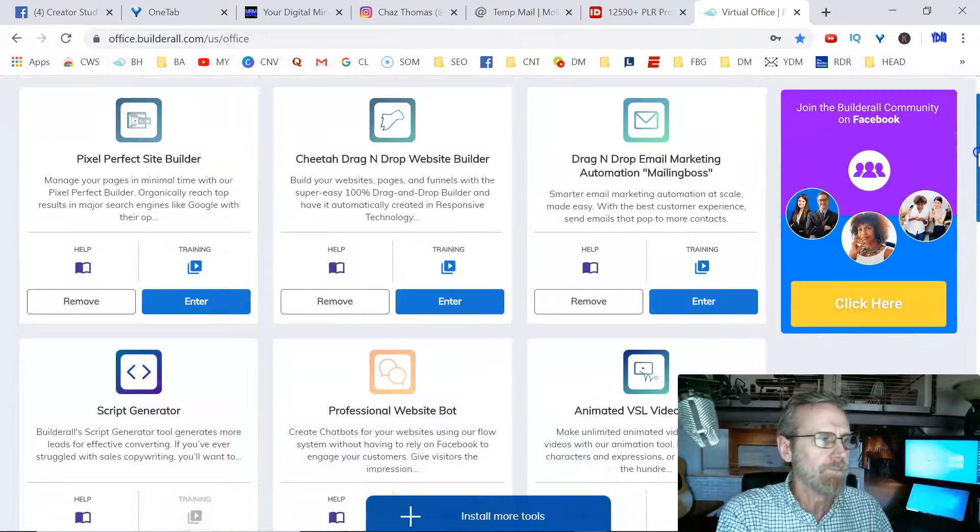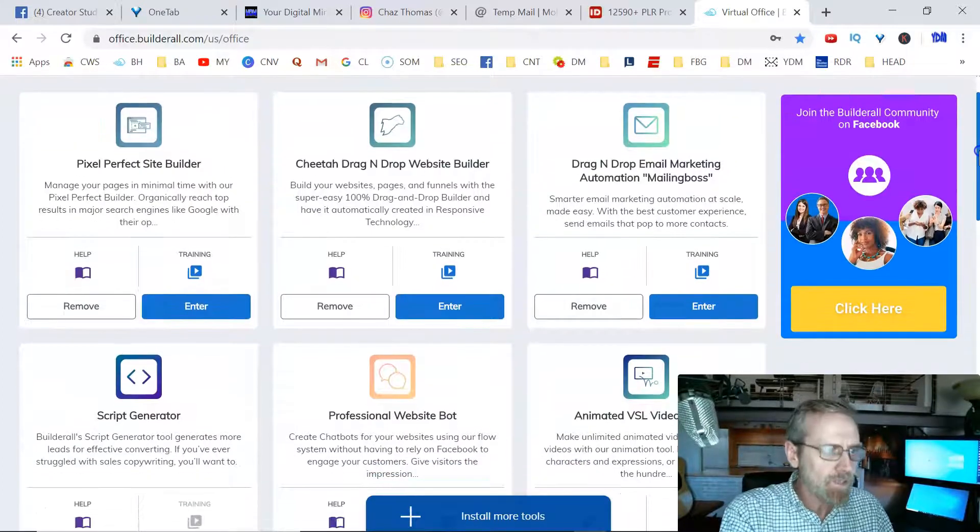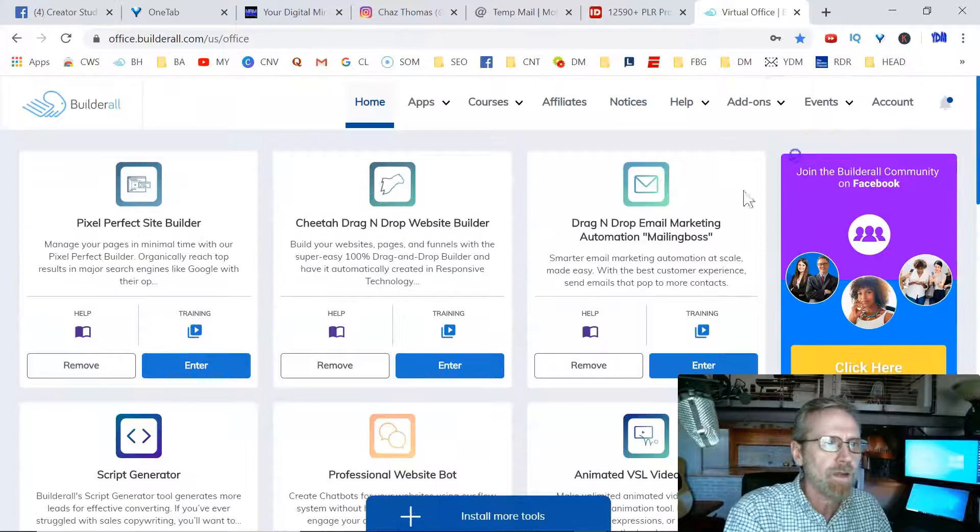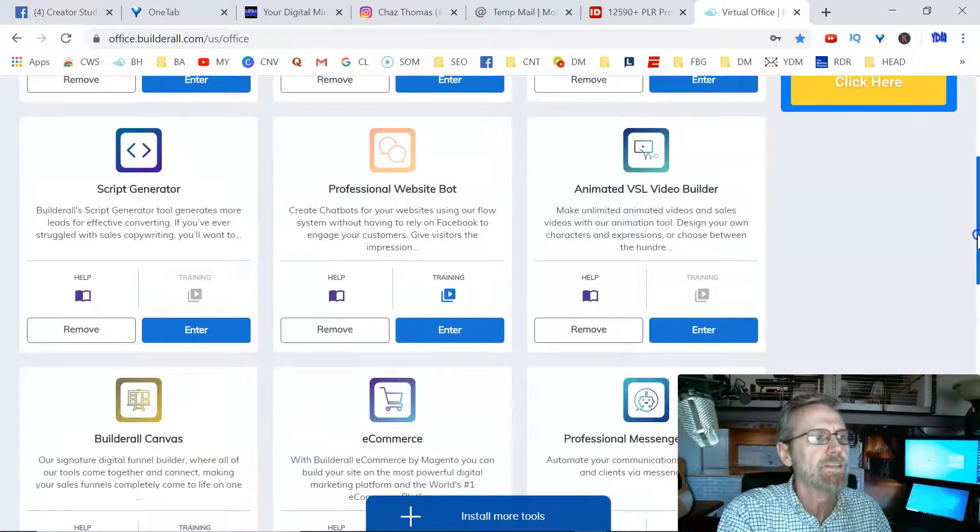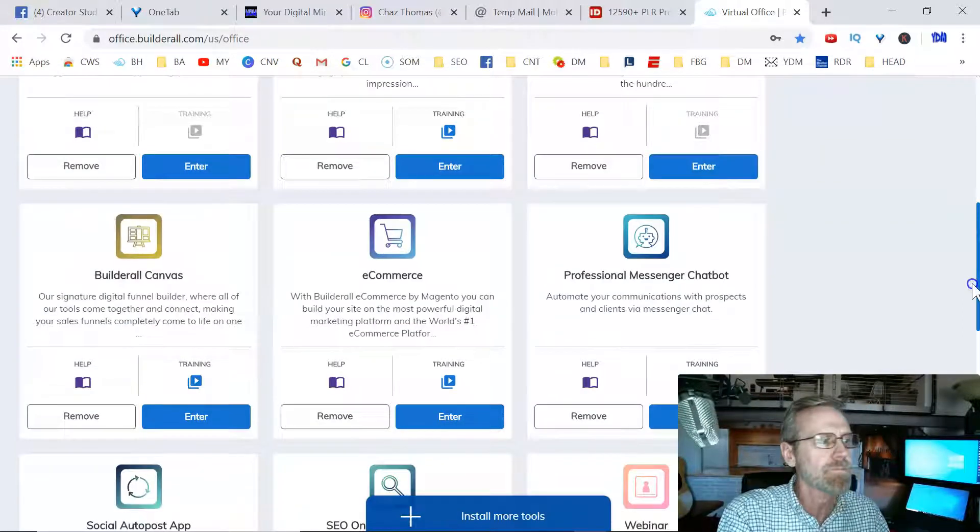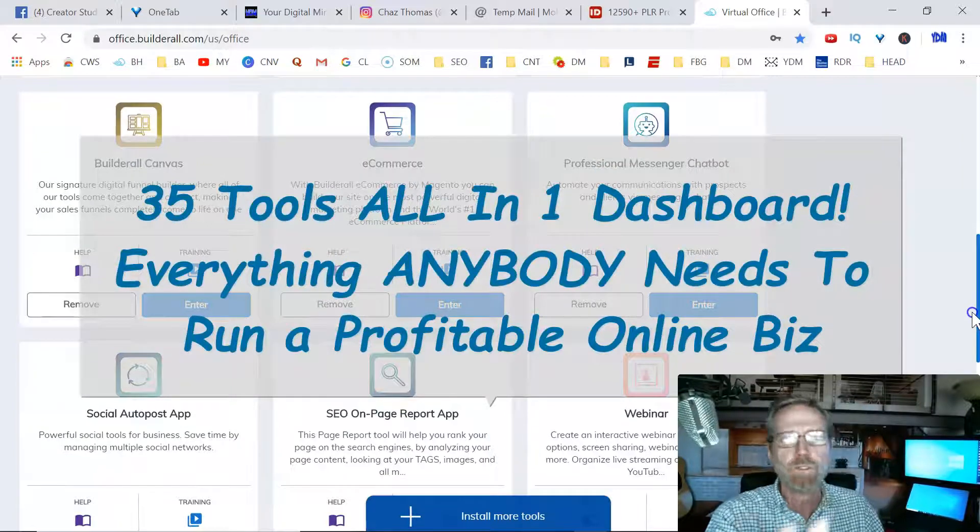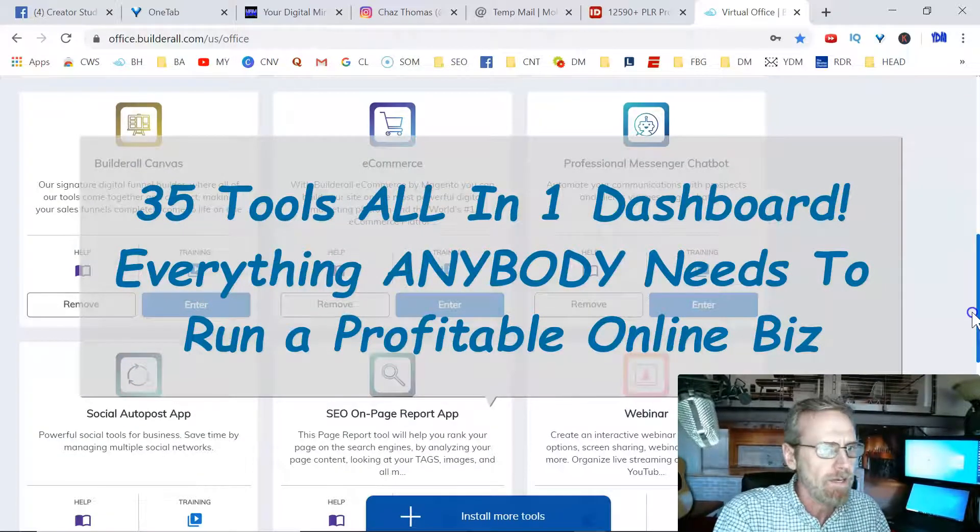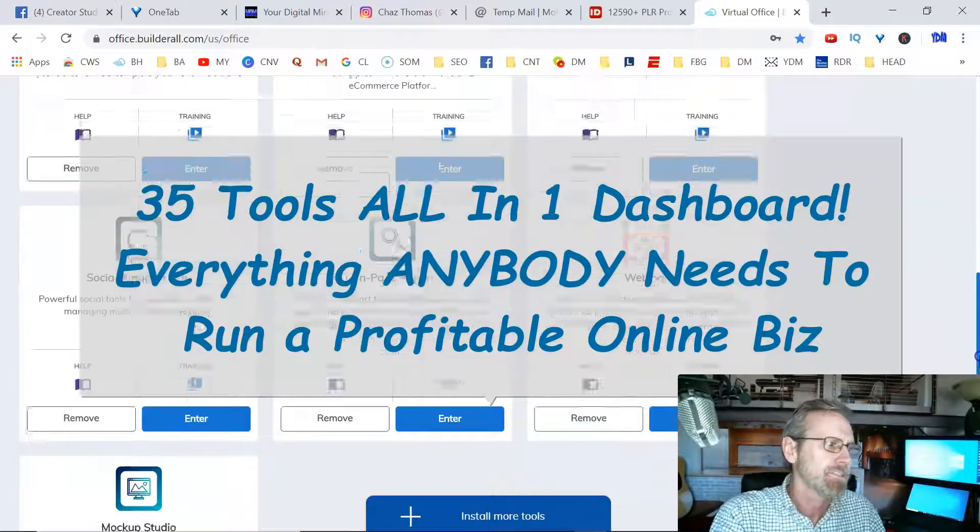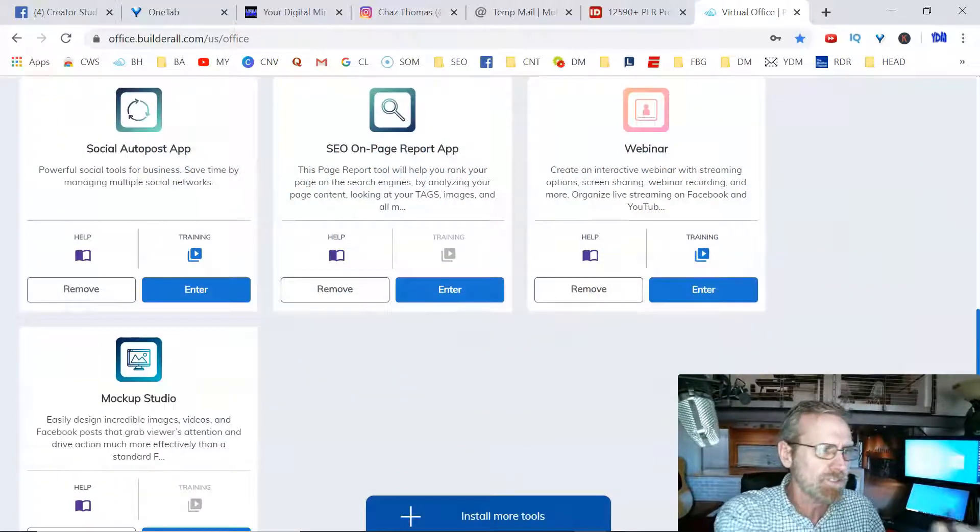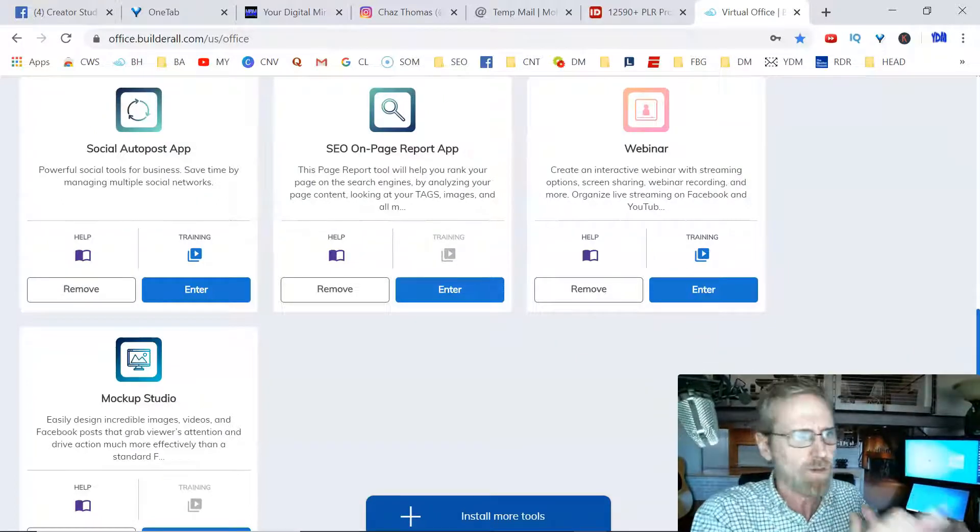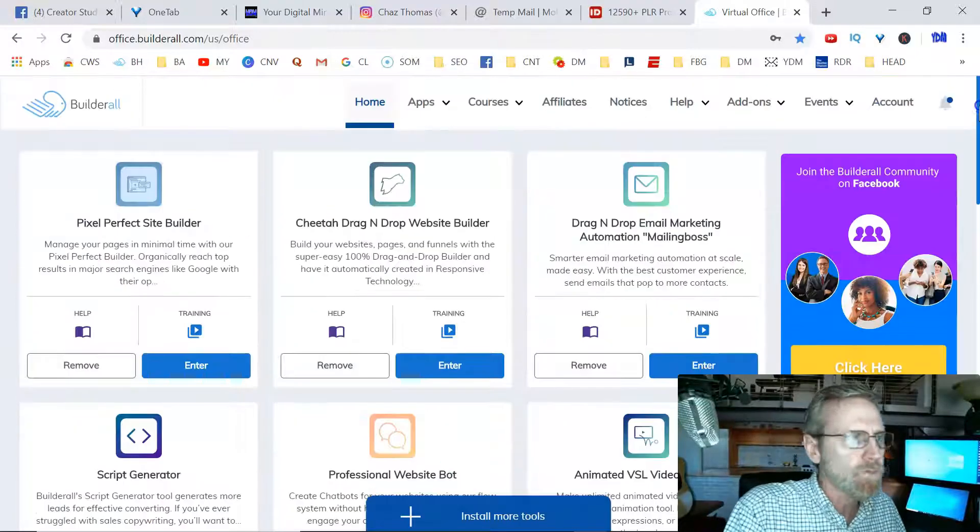I'll go to Builder All and here you go. You see you got all your tools right here in your back office. Once you join Builder All, you can join for free. You got your site builders, your email autoresponder right here, you've got a script generator for your copywriting, you got your site bots, animated builder, Canvas, that's your funnel builder, e-commerce platforms if you want to do drop shipping or selling your own products. You can build an e-commerce store in there. Chatbots, social proof. These are just the tools. There's a ton more. It's like 35 different tools all inside Builder All's dashboard.